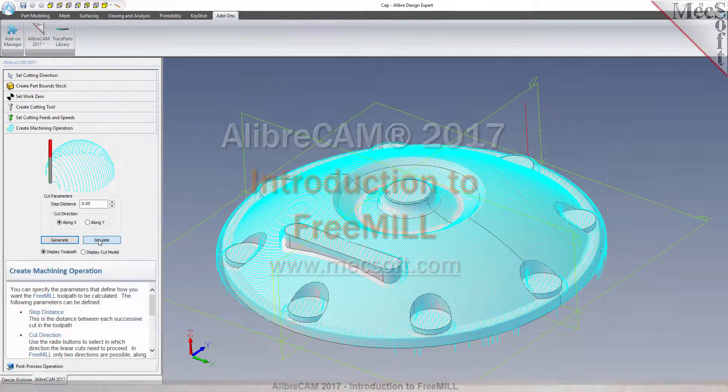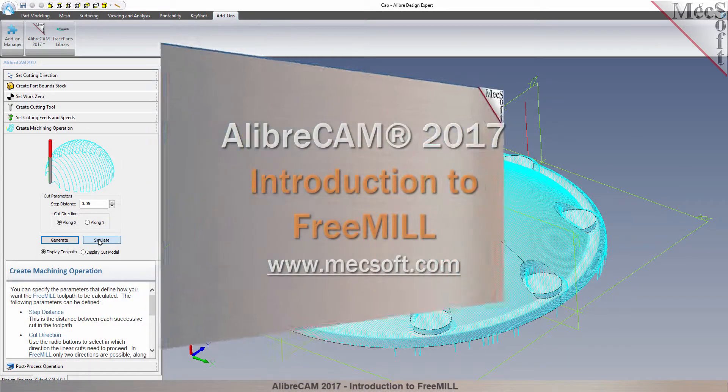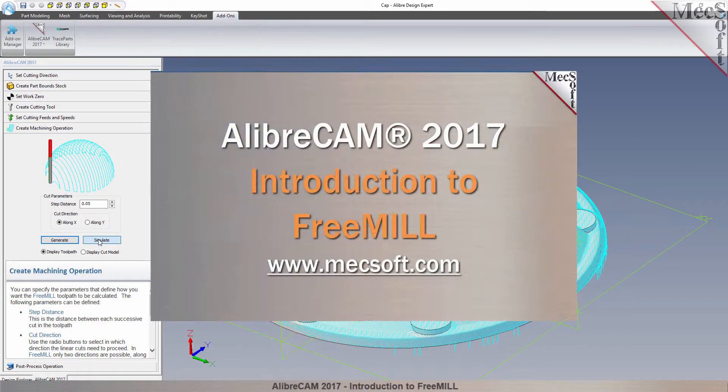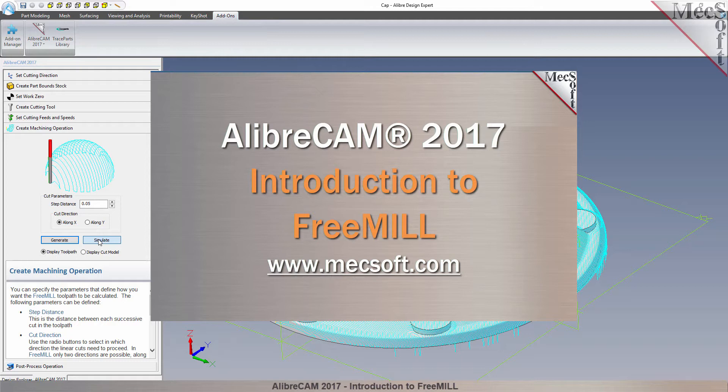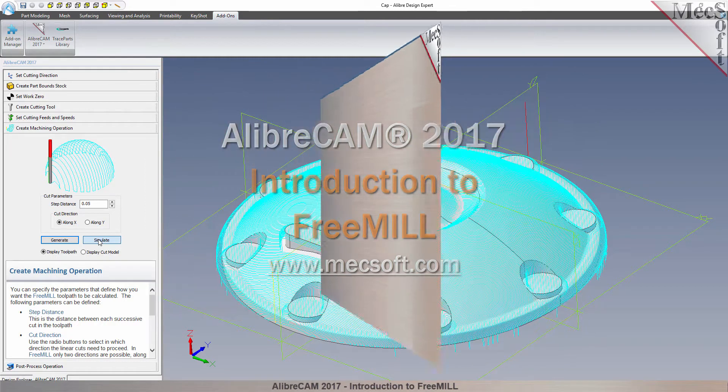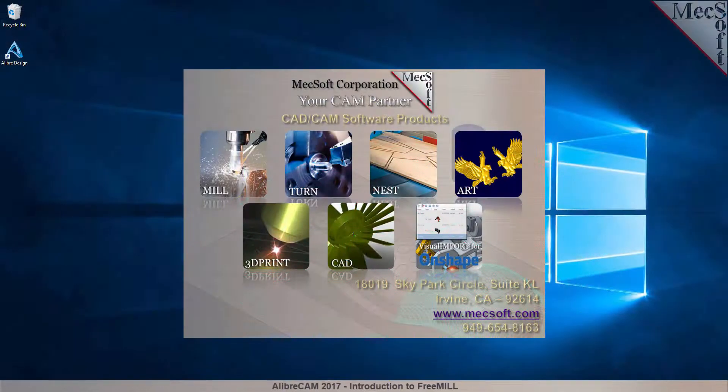Today we'll be demonstrating FreeMill, the free milling plug-in included with AlibreCam 2017 for Alibre Design, brought to you by Mexsoft Corporation.